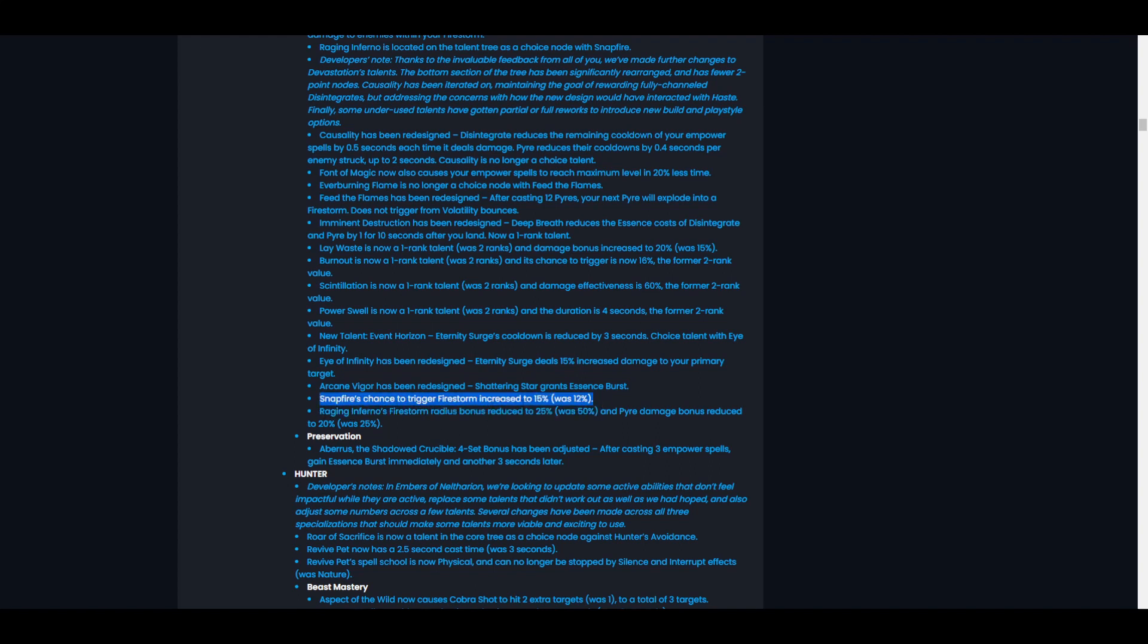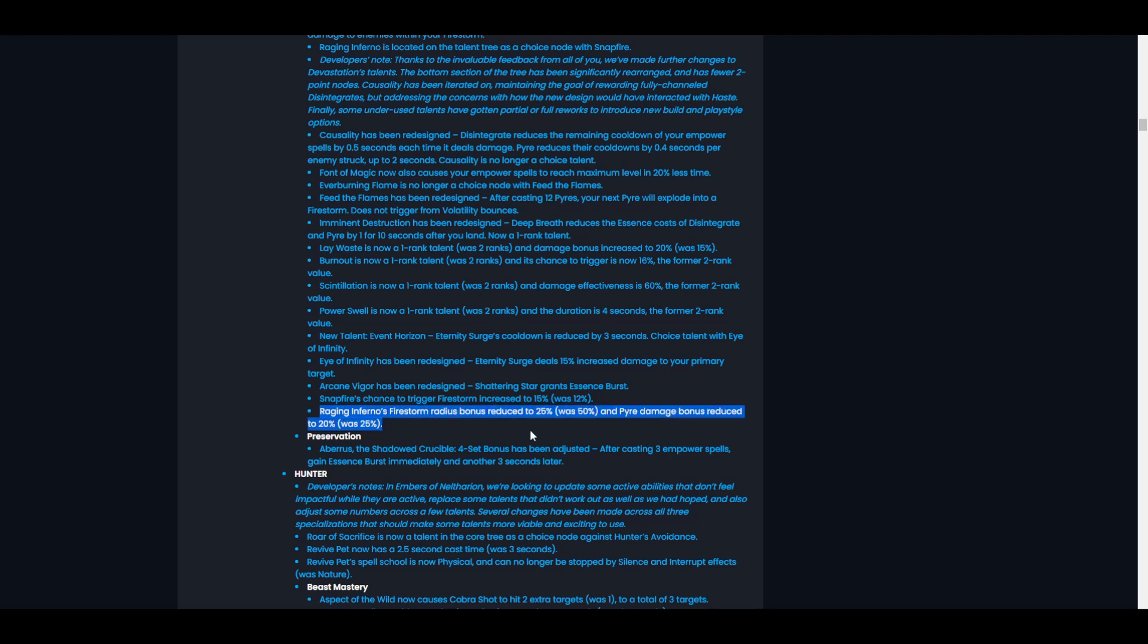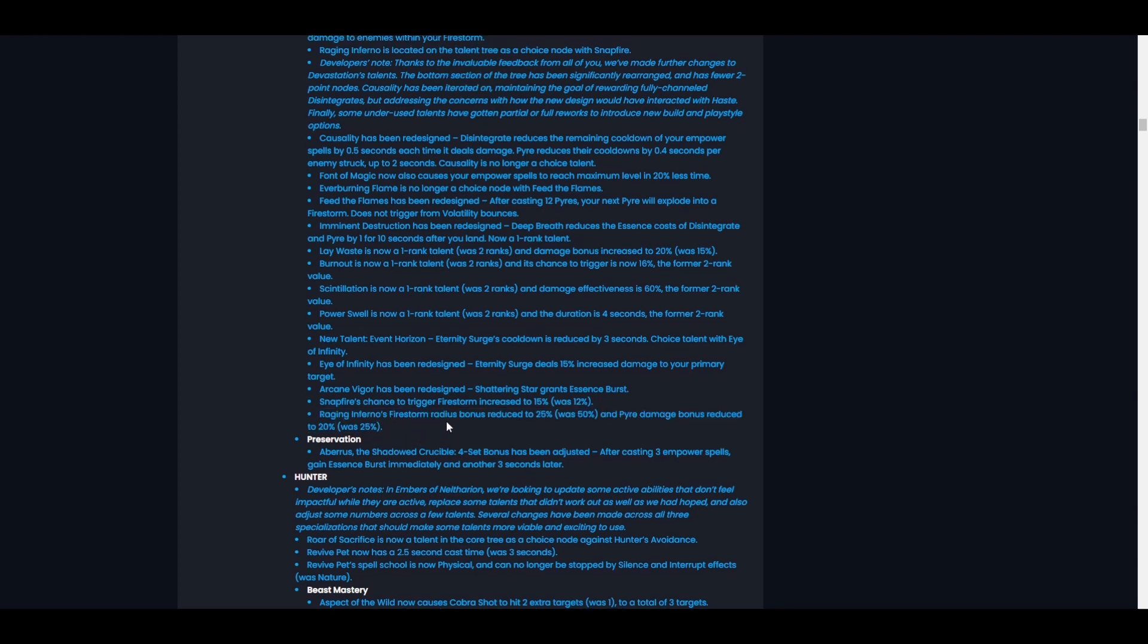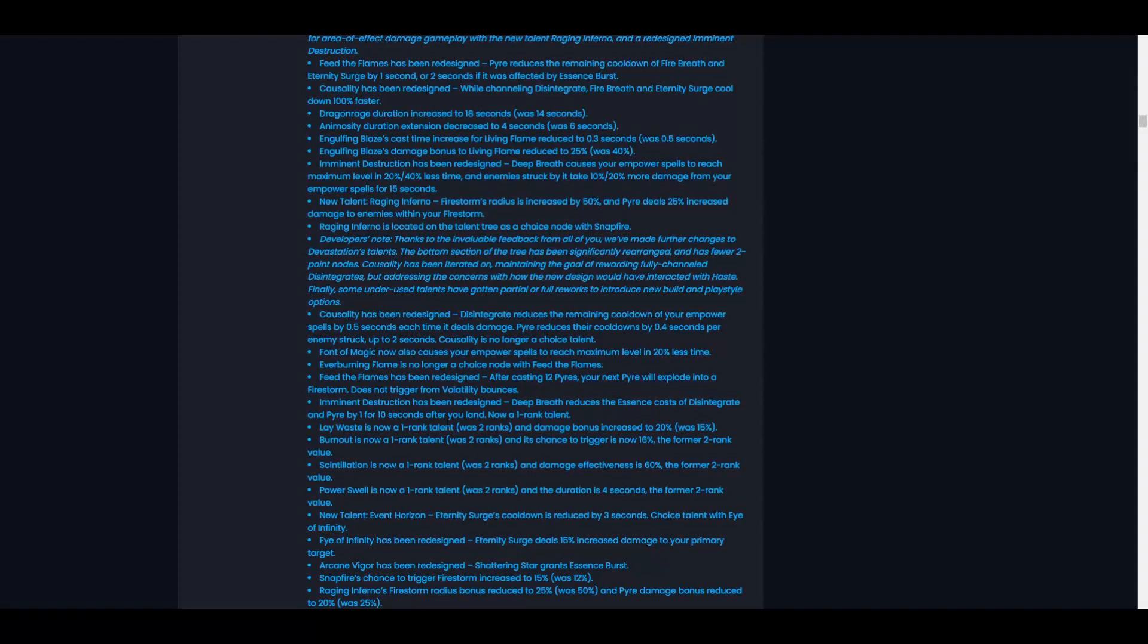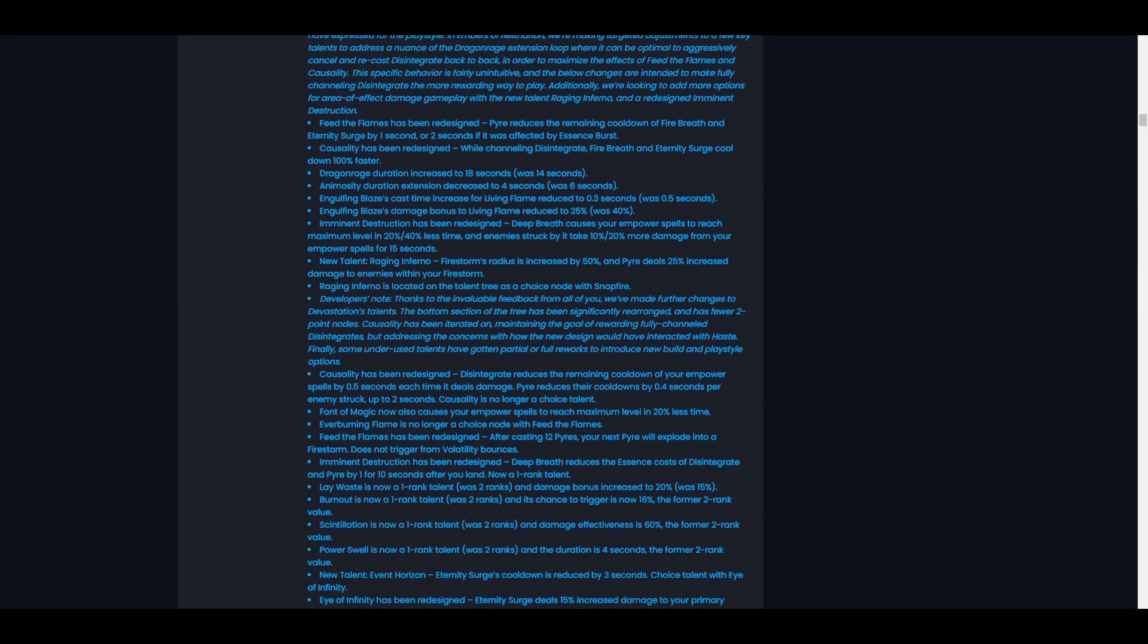Snapfire's chance to trigger Firestorm increased to 15%, was 12%. Eh, I mean that's a small buff. Raging Inferno's Firestorm radius bonus reduced to 25%, was 50%. I kind of agree with that, yeah, it was pretty big, it was pretty giant. Pyre damage bonus reduced to 20%, was 25%. Sure, yeah, that's fine. I don't really care about damage numbers because those can be changed. I more care about how the spec is going to play.